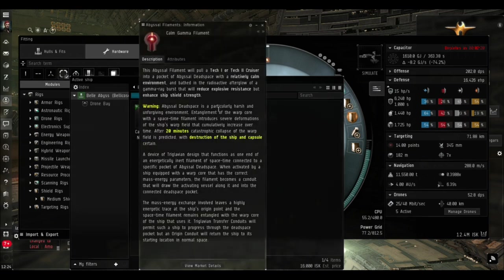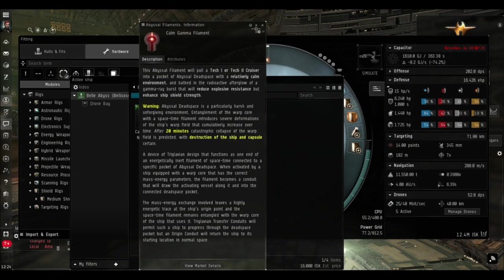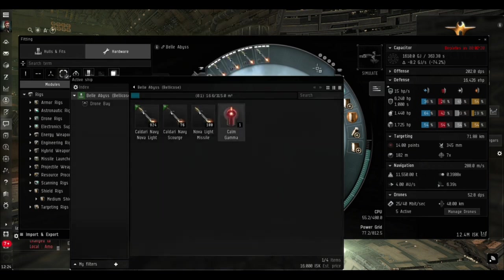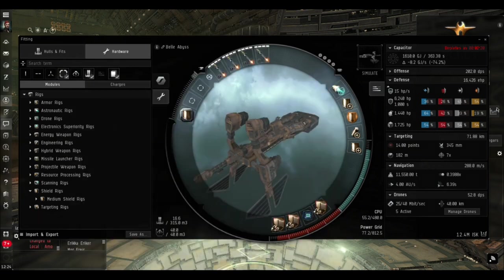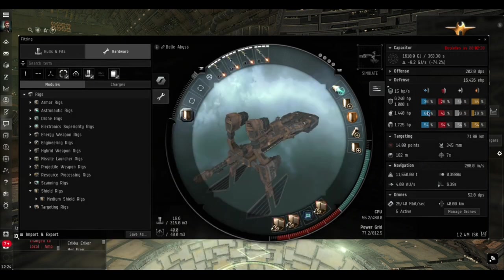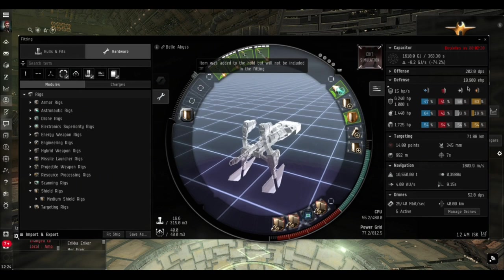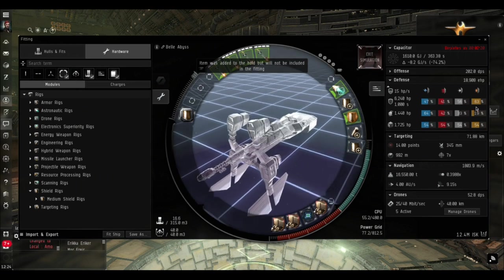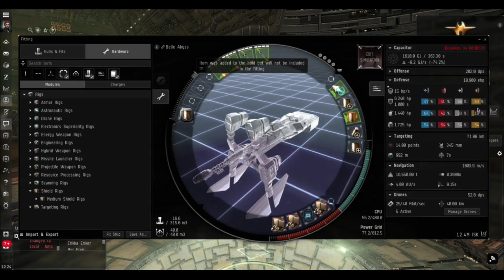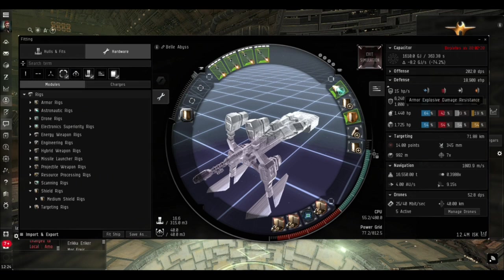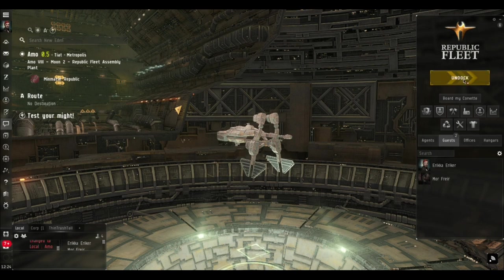We're going in on the Gamma site so we've got reduced explosive resistances and 50 extra shield. That's kind of working in our favor - the resistances to explosive is our best resistance anyway inherently on a shield tank ship, so this is definitely going to be the easiest one to run.